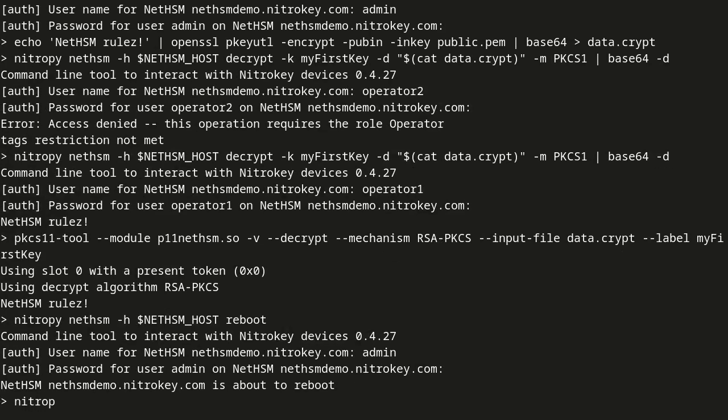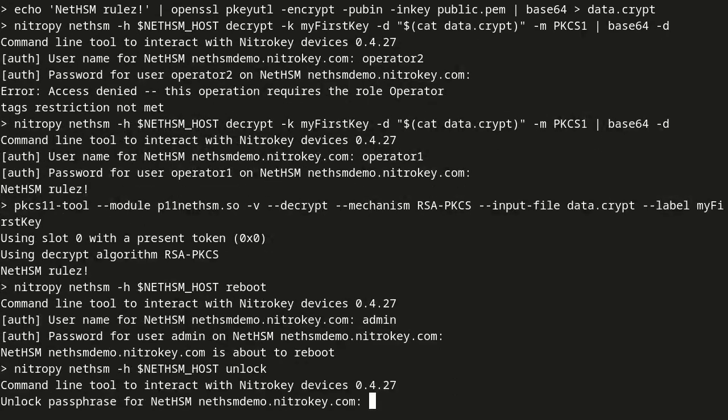Because this NetHSM is configured using attended boot mode, after a reboot, it is in a locked state and needs to be unlocked.